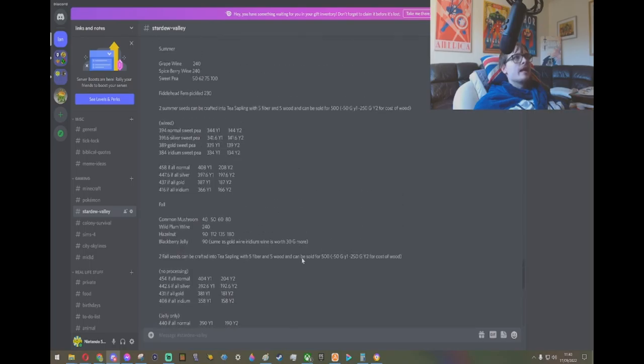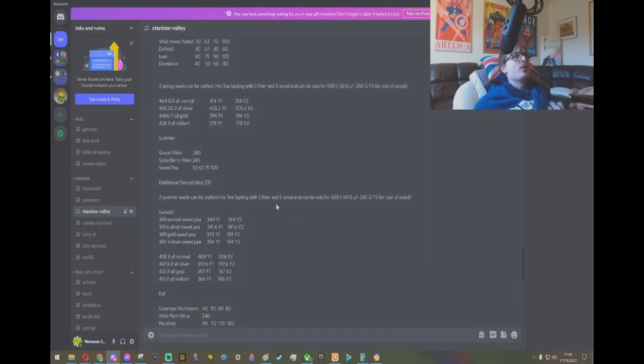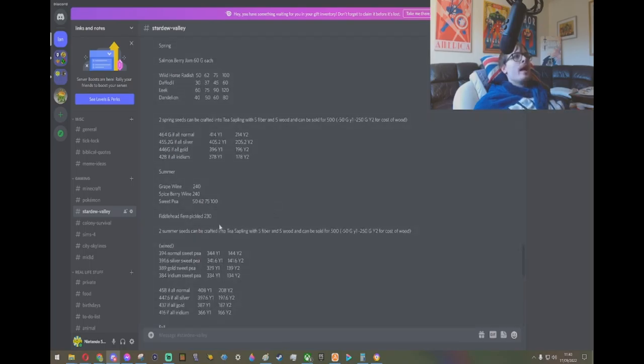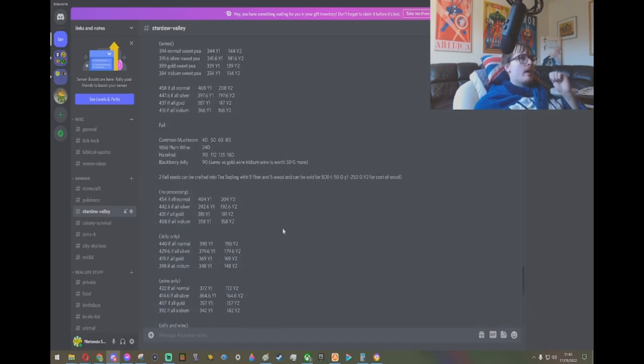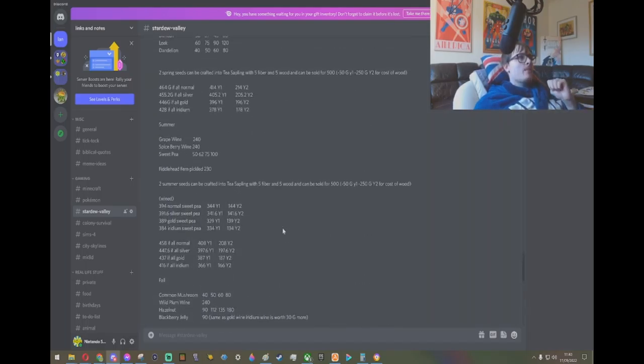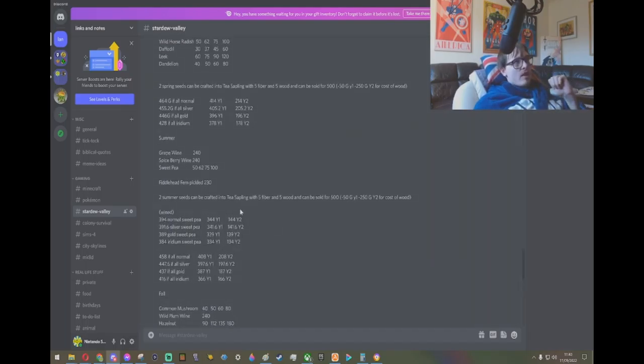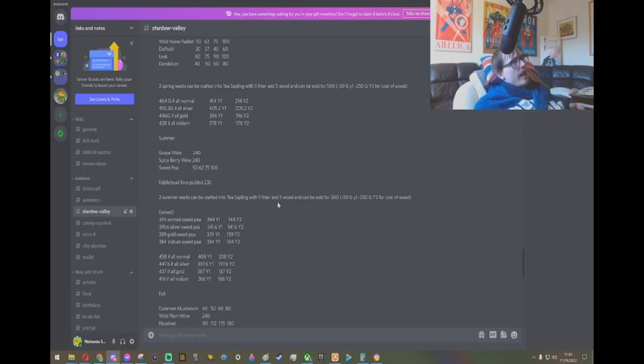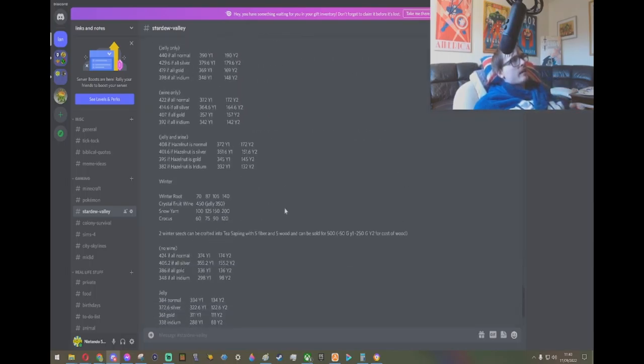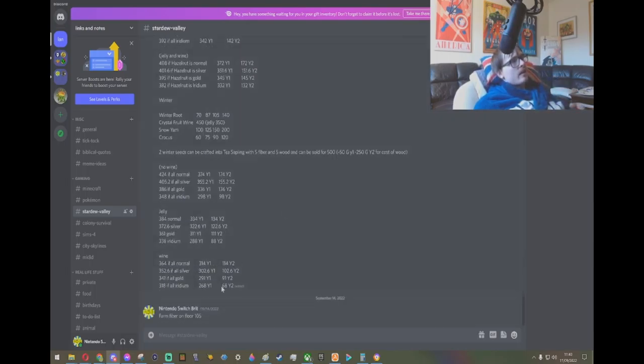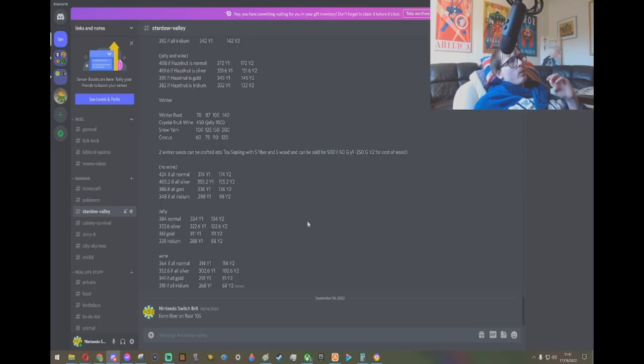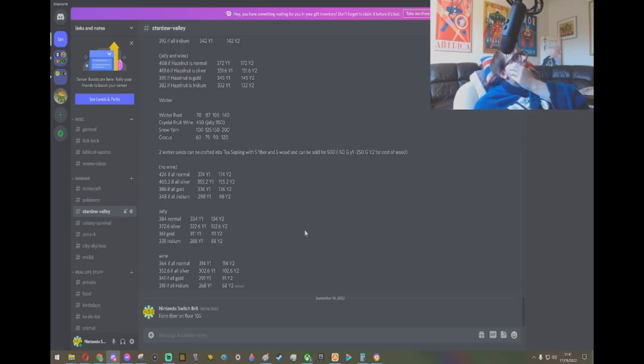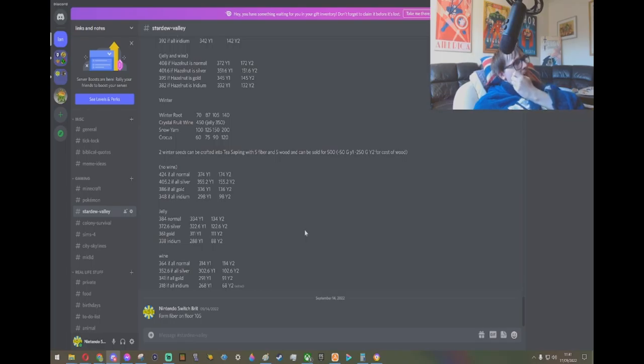The only real downside I can see to making the tea saplings is the fiber can be a bit of a pain in the bum to get. Like I said, you know, floor 105 in the mines, or the bug layer. Once a day you get a bunch of fiber from there. But other than that, there's not really a super easy way to get fiber.